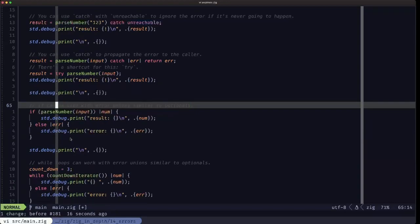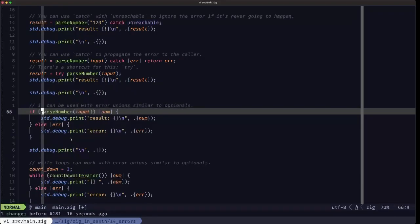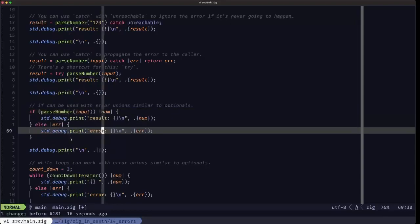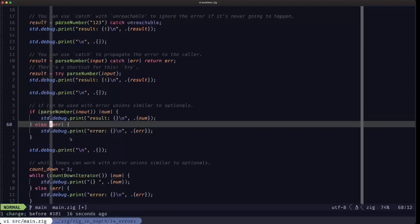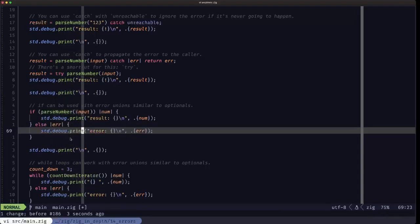Now that we've seen errors and error unions, we can revisit the if expression. As we saw with optionals, the if conditional can handle boolean, optional, and now also error unions. When using an error union as the condition, the capture in the if branch gives the value on success. The else branch has a capture for the error. If you don't want to do anything with the error you can ignore it with underscore, but here we print a message with the specific error.